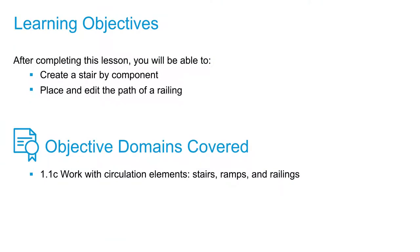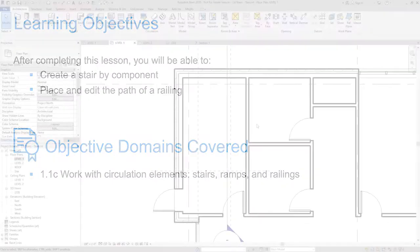In this video, we're going to take a look at creating stairs and railings by using the components tool.